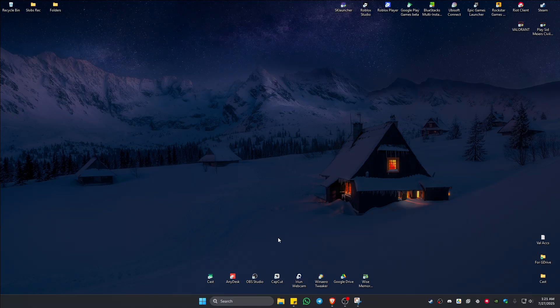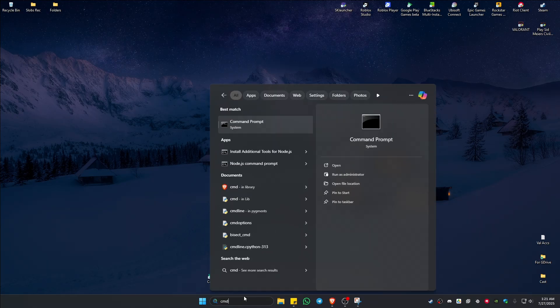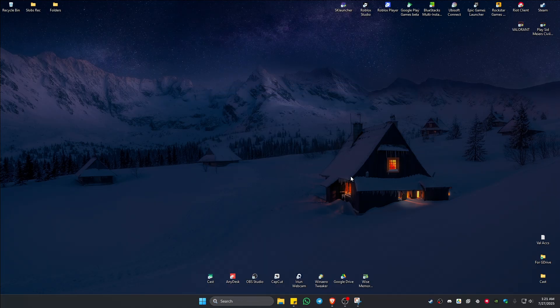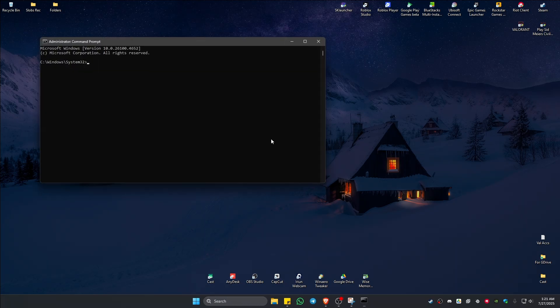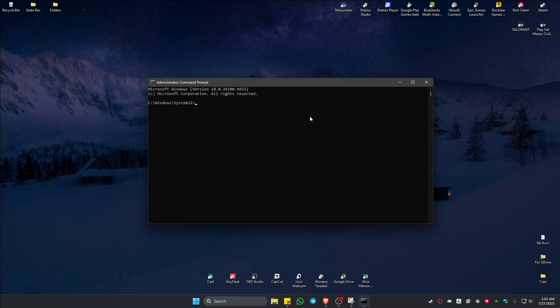So first up, go ahead and go to your search bar and type in CMD. And once this command prompt pops up, go to the right side and click on Run as Administrator. There will be a pop-up — just click on Yes.